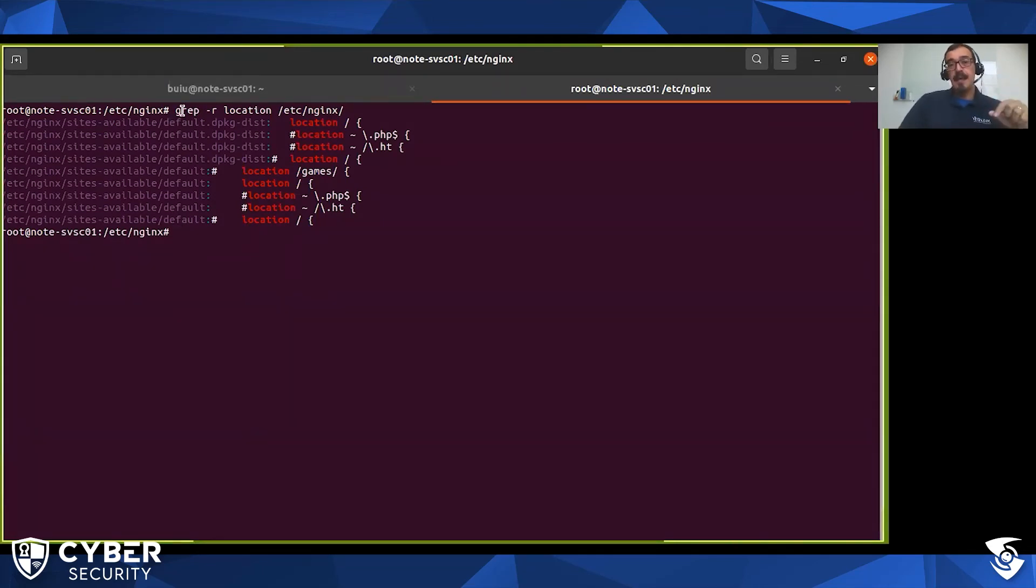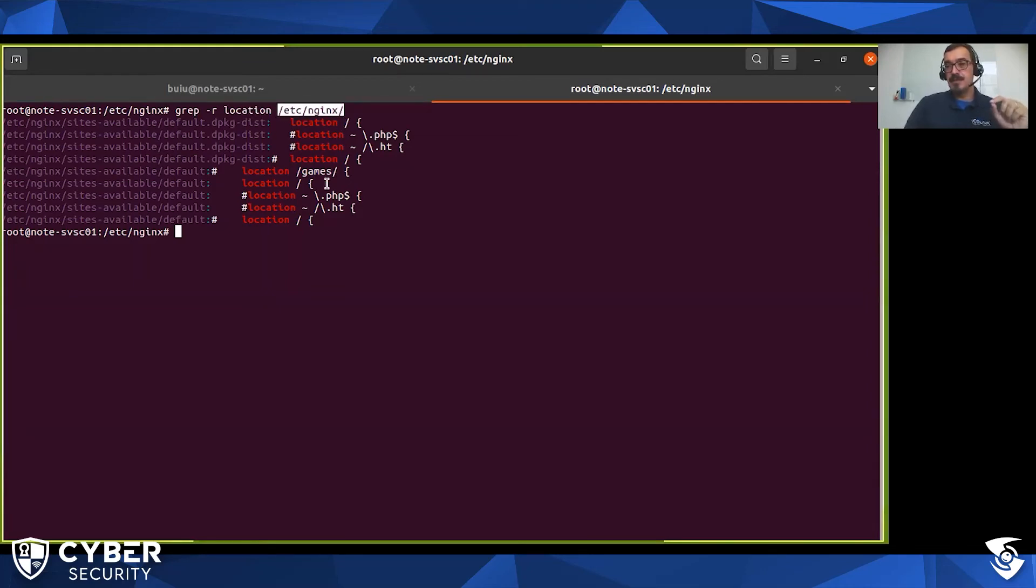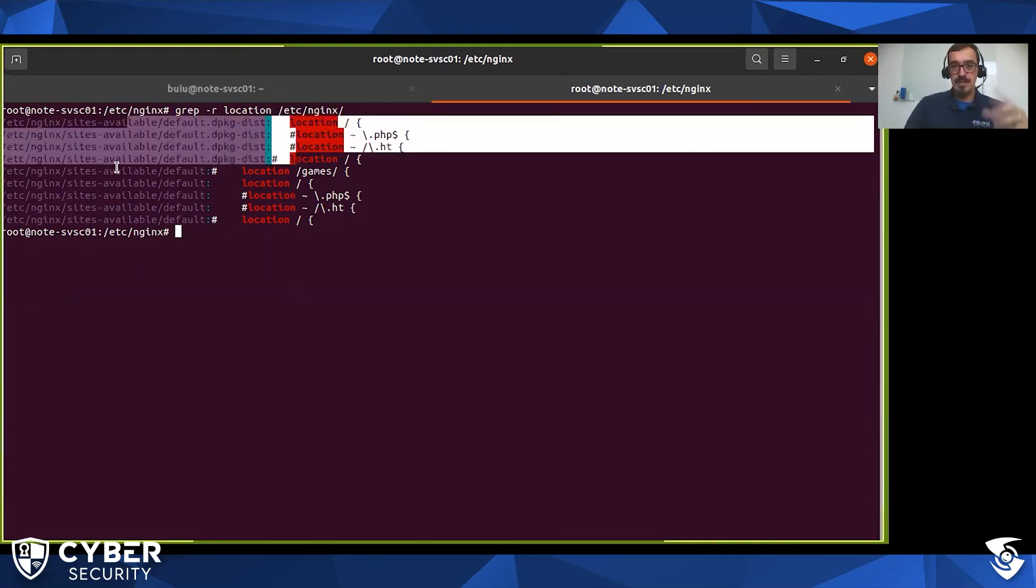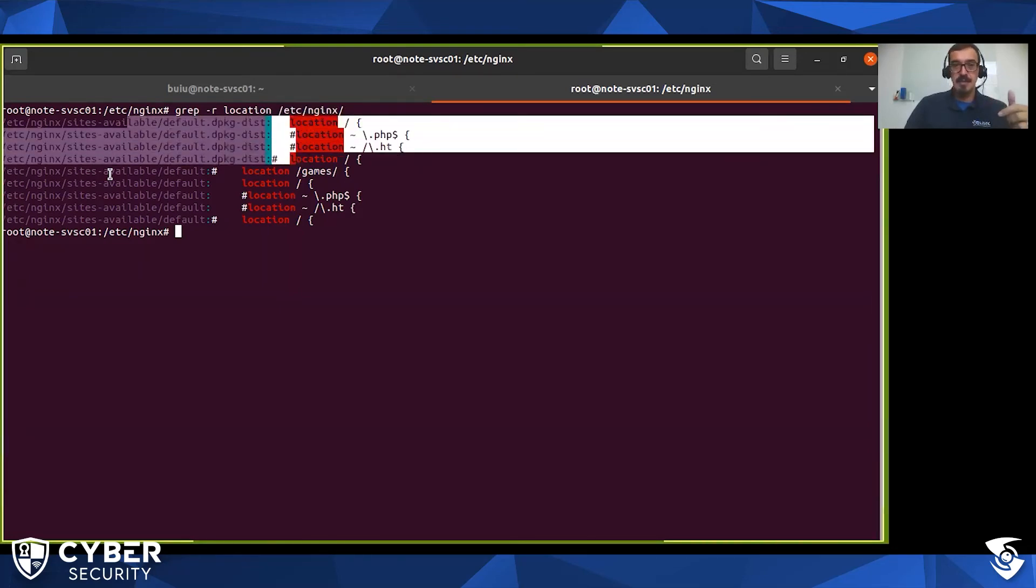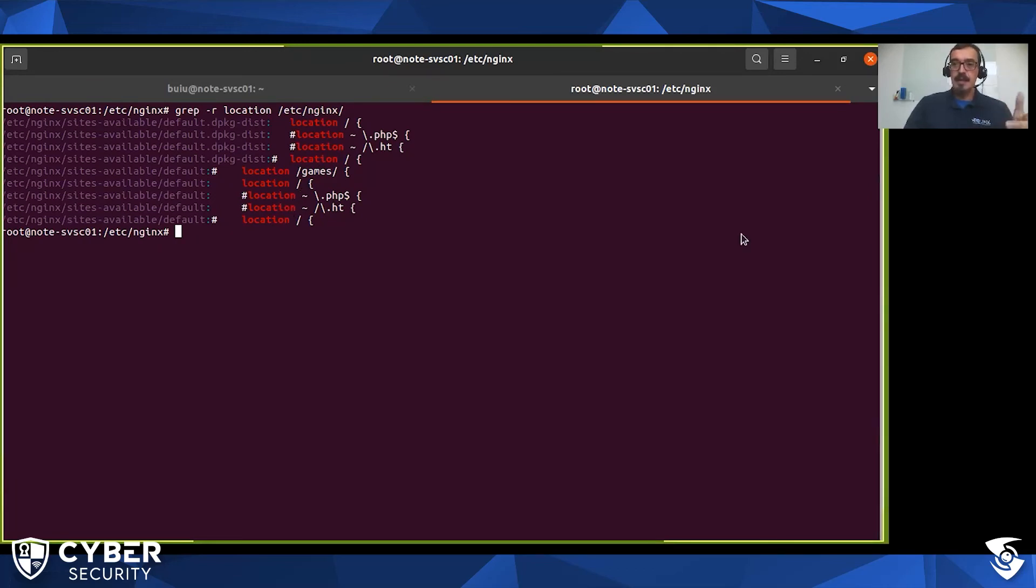O que eu fiz aqui? Eu usei um grep recursivo para procurar todas as entradas do tipo location dentro de qualquer arquivo de configuração, na pasta de arquivo de configuração do Nginx. Então aqui é um Linux Ubuntu, e eu peguei /etc/nginx, busquei todos os arquivos lá. Ele encontrou alguns arquivos originais da distribuição e o arquivo que eu utilizo aqui no meu cotidiano. Não existe nenhuma entrada aqui - várias entradas estão comentadas, não estão ativas - mas não existe nenhuma entrada aqui que faça referência ao módulo de autenticação LDAP. Ou seja, esse meu Nginx aqui, e provavelmente espero muitos Nginx que vocês estão utilizando, não estão vulneráveis a esse bug, a esse problema.